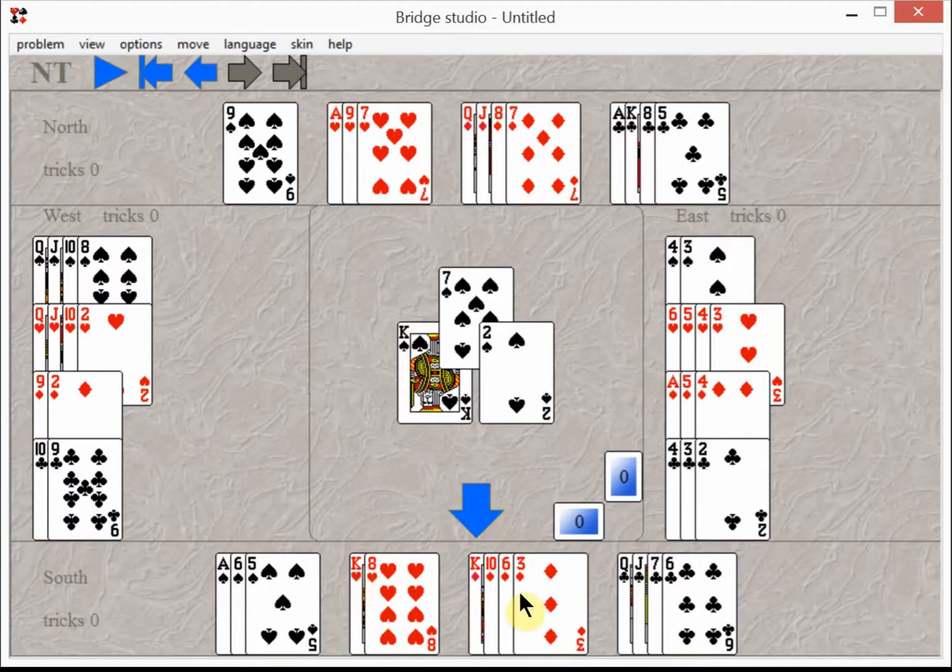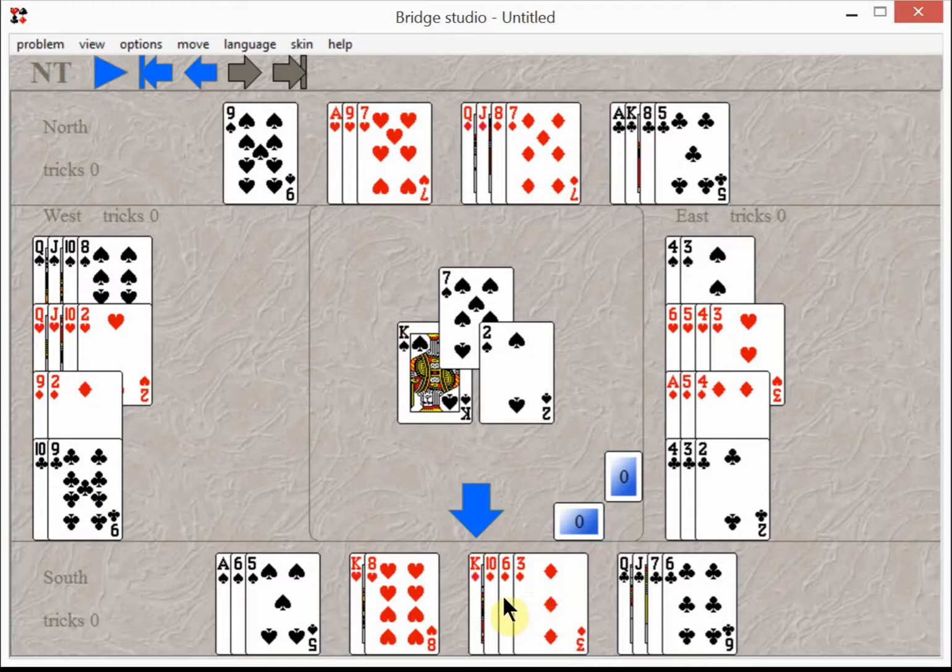Then you know you need two more tricks, and you ask yourself where will I get those two tricks. The answer is the long suit like diamonds, the other long suit not the club suit or the heart suit, but the one we haven't talked about yet, which is diamonds.